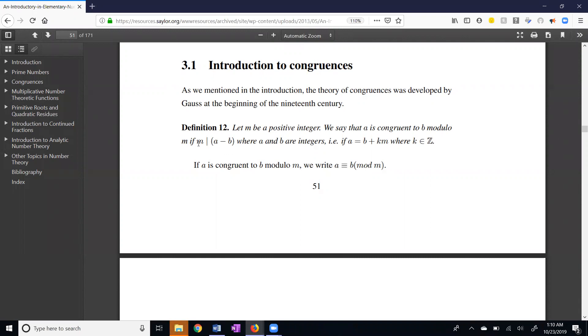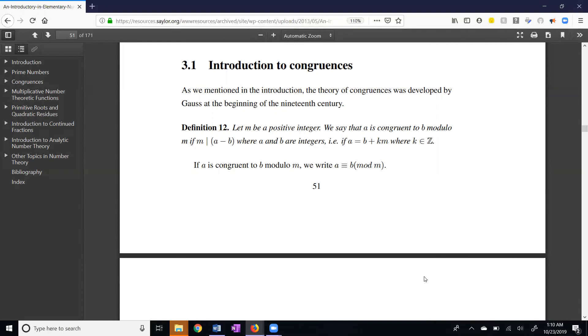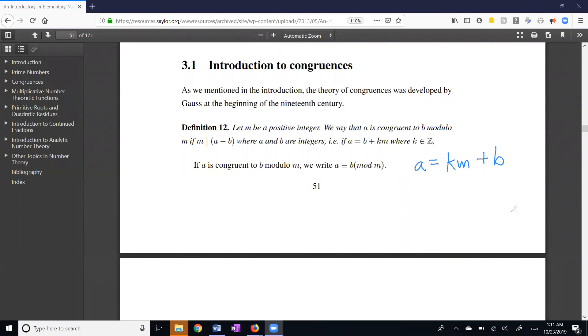Well, if m divides a minus b, that means m times some integer k is equal to a minus b. And if we add b to both sides of that equation, I get this equation: a equals b plus km. Maybe I'll write that in a slightly different form. In a slightly different form, this is a equals km plus b.